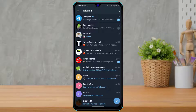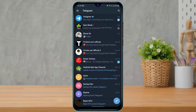Once you download the application, open it and make sure that you are logged into your account, because if you're not logged in you will not be able to scan a QR code and log into your desktop or laptop. Once you log in, you can see this is how the home interface of the application looks like.